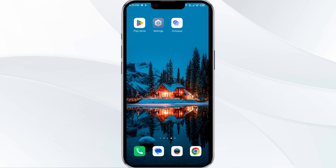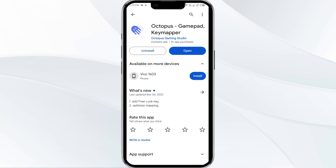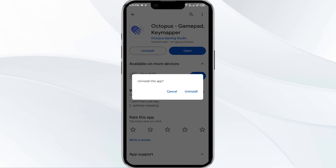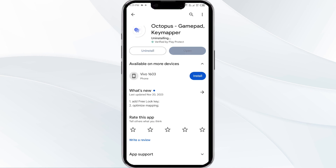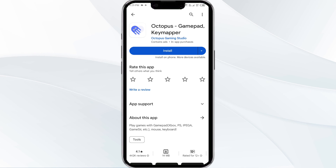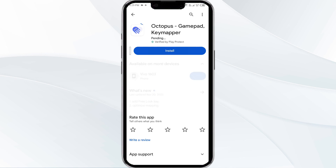The fifth solution is to uninstall and reinstall the Octopus app. If the problem persists, uninstall the Octopus app by going to the Play Store, searching for the app, and selecting Uninstall. Once uninstalled, reinstall the app by clicking on the Install button.